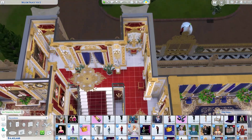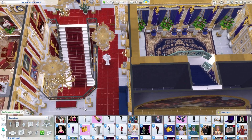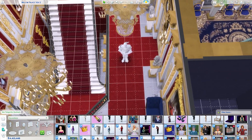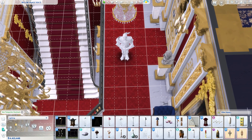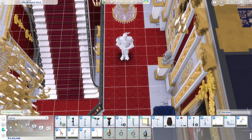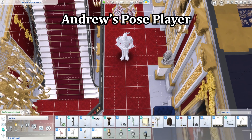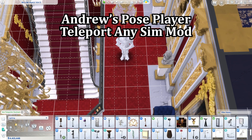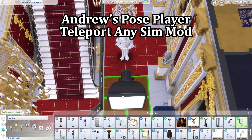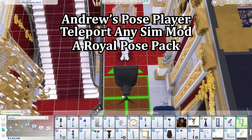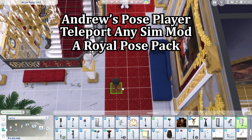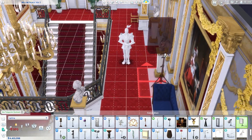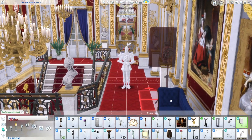We're going to start this video by me showing you how I actually take the photos of my Sims in-game. For this to work you're going to need Andrew's Pose Player and the Teleport Any Sim mod. You're also going to need some sort of royal pose pack — there are plenty of them, so just look on Pinterest and I'm sure you'll find one you like.